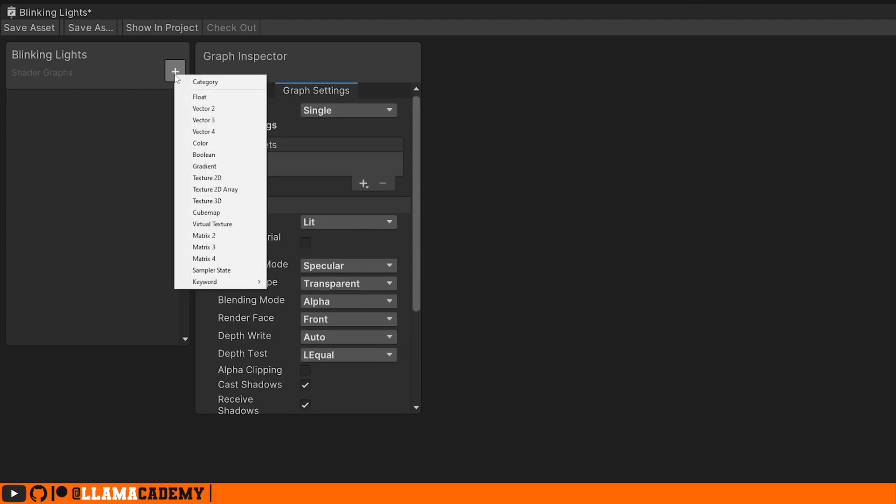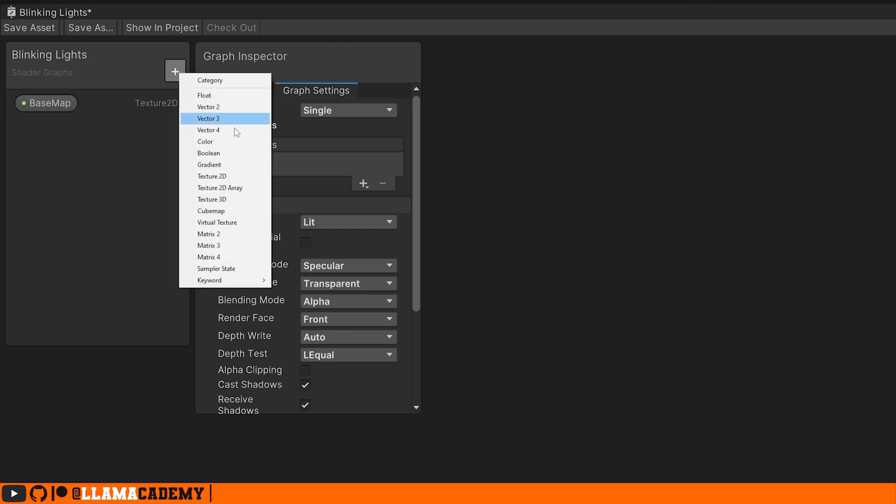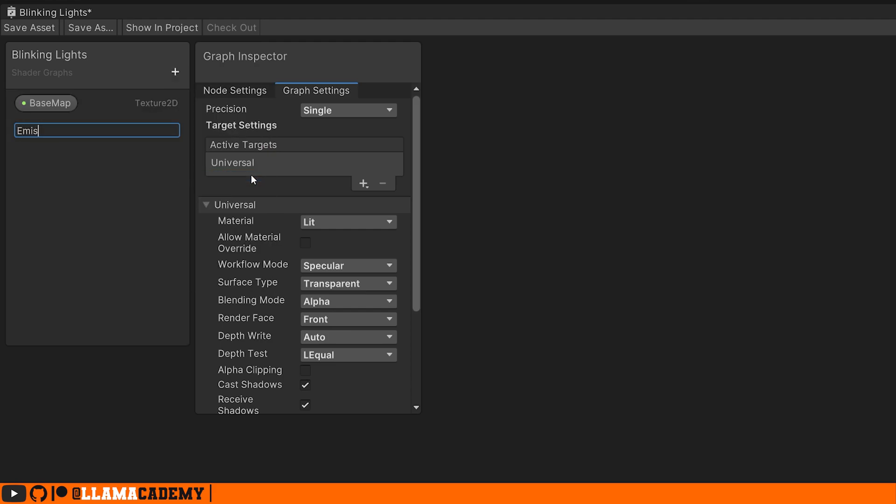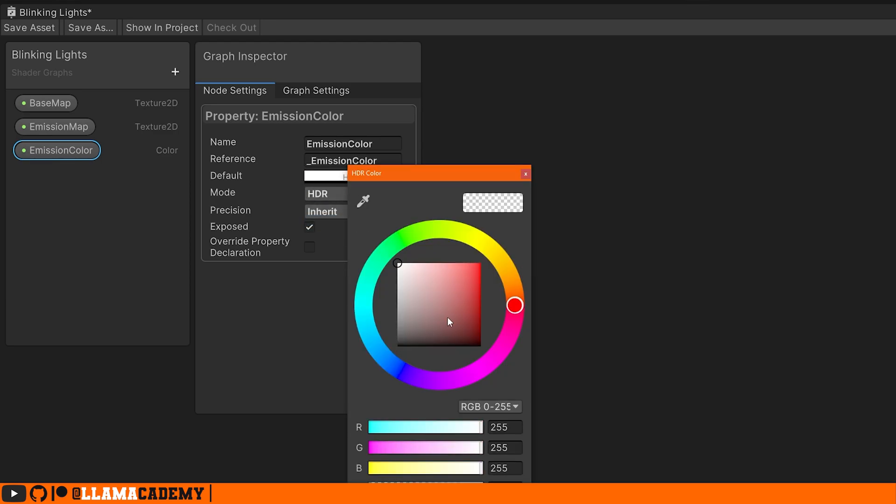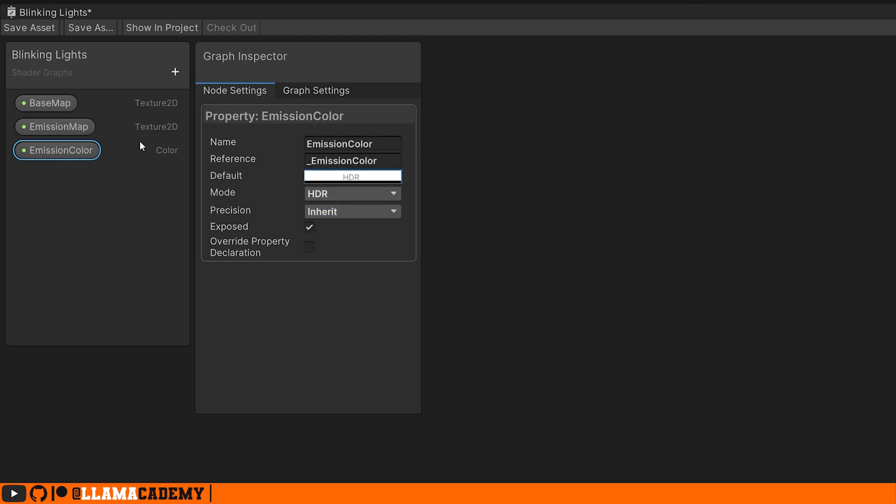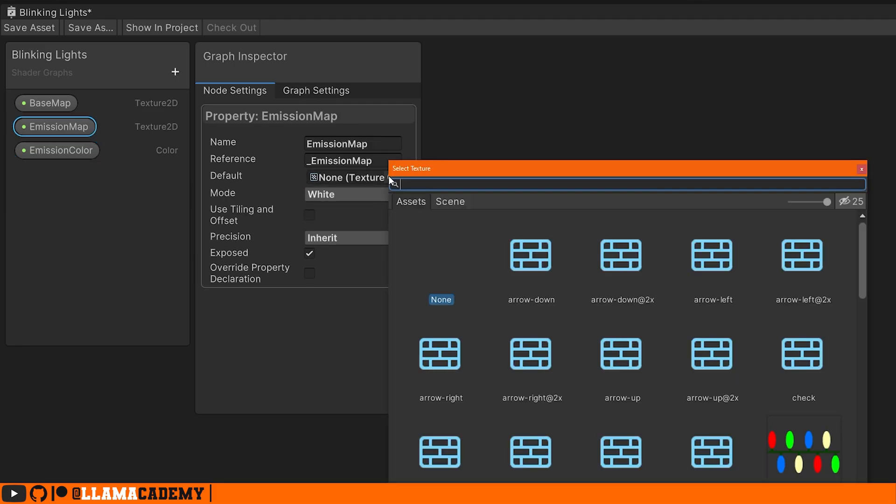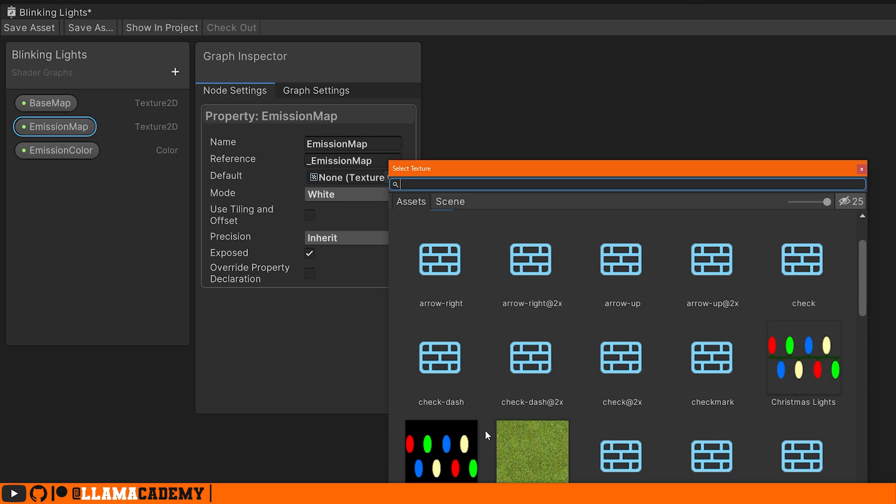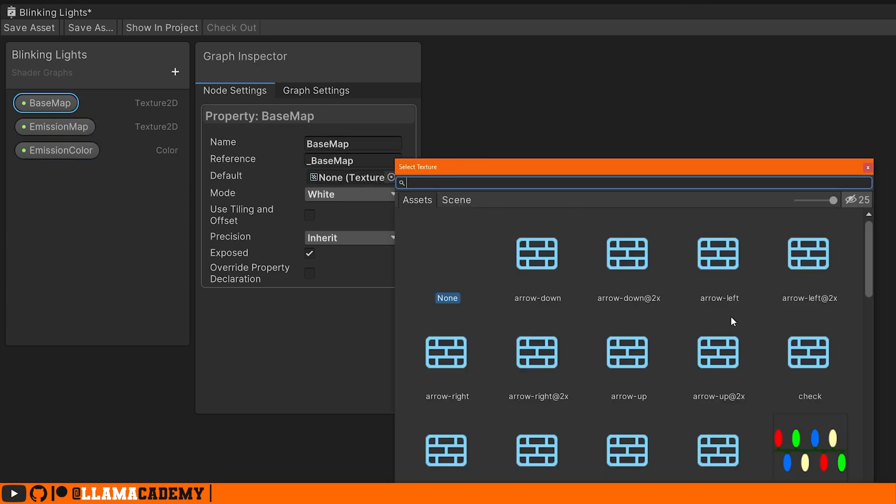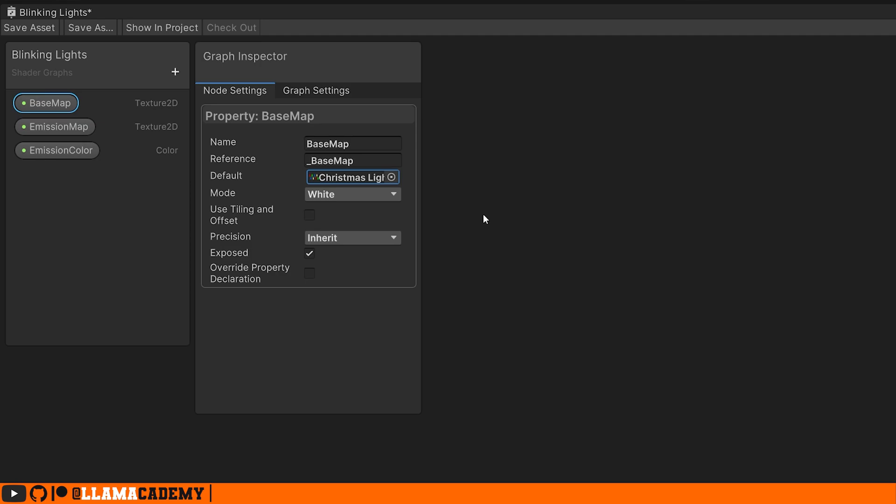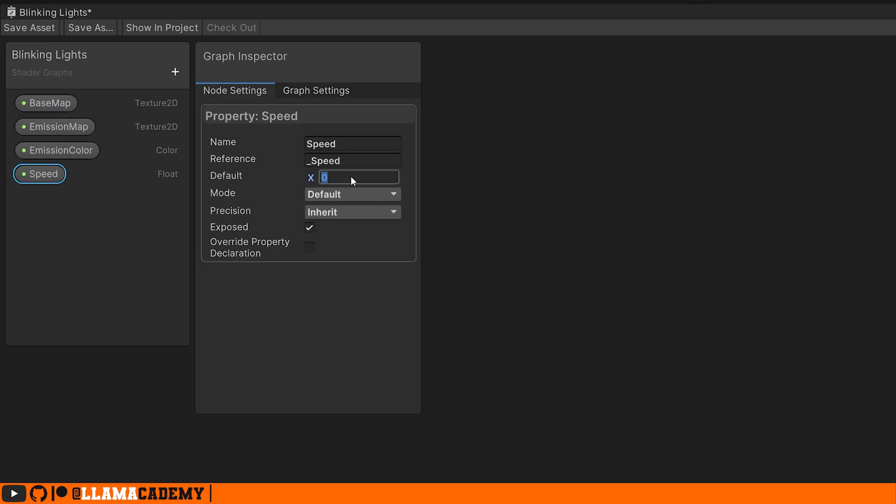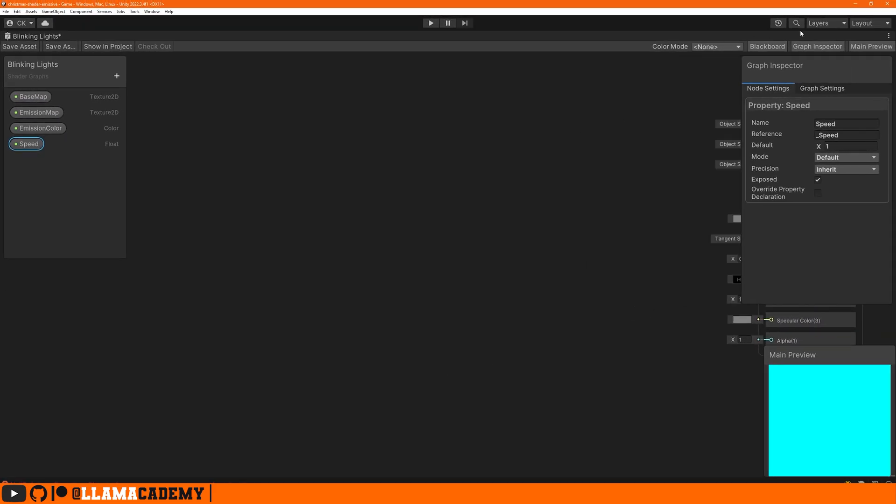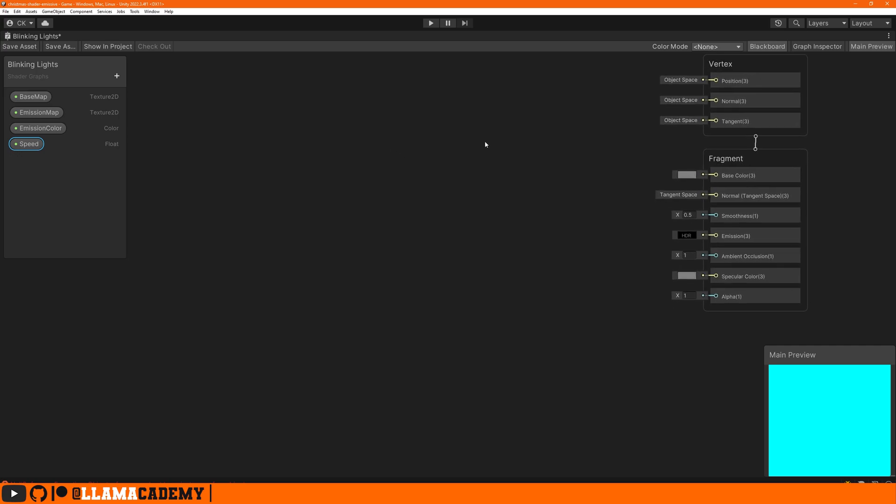On our blackboard we're going to add a few options. First we're going to need two textures: one the base map and one the emissive map. Probably we'll want an emissive color as well. On emission color make sure we change that mode to HDR so we can add in extra intensity and get that nice bloom effect. I'm going to adjust this default texture of the emission map to be our Christmas lights emissive and our base map we'll choose the Christmas lights. We're also probably going to want to adjust the speed that whatever this effect is goes at, so let's add in a float speed.